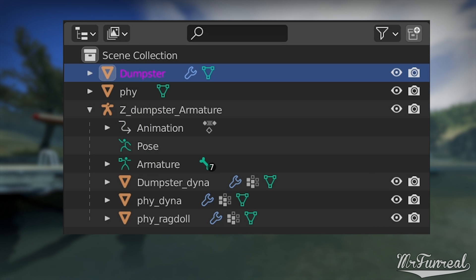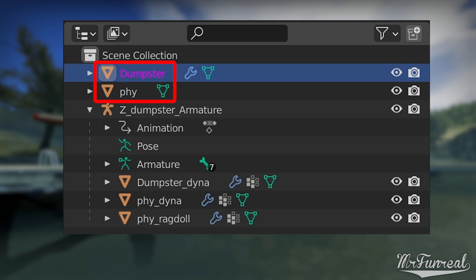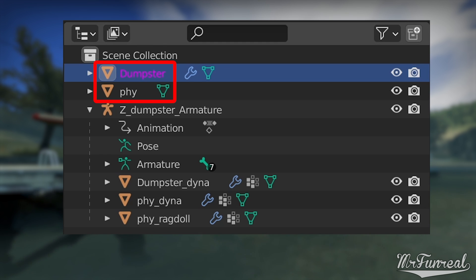As you can see on the right hand side, I have my dumpster model and the physics model without an armature. These two are for the prop static, prop physics and non-moving prop dynamic. They don't have any moving parts and you don't need any bones for them.